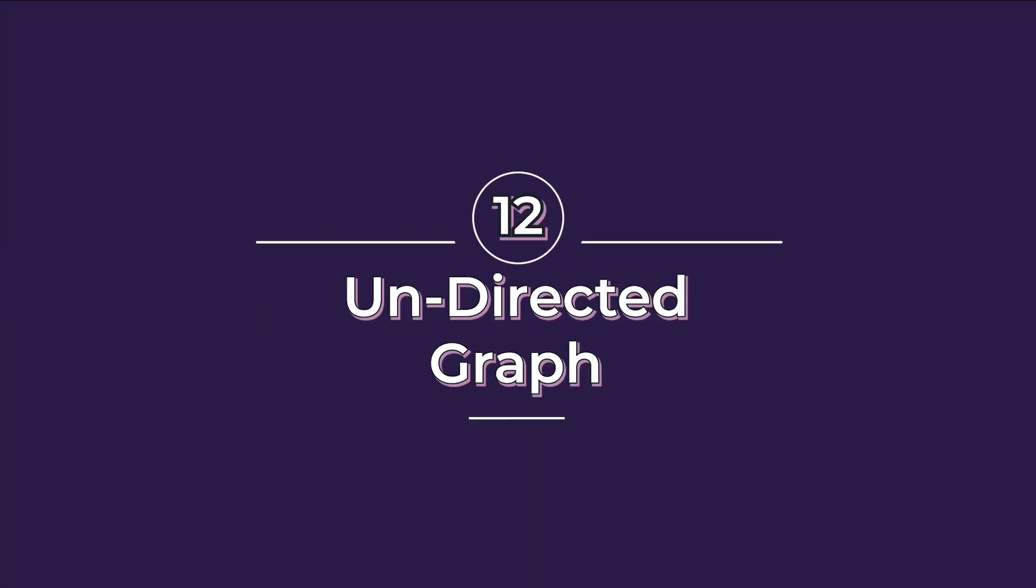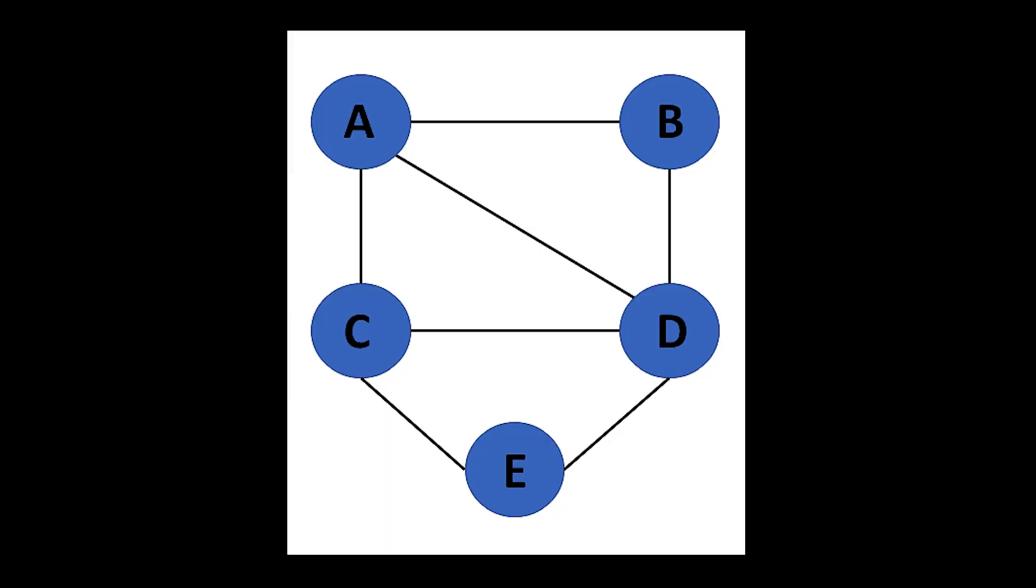Twelfth, and last, undirected graphs. These are very similar to the directed graphs with only one difference. The edges do not have a direction for traversal.